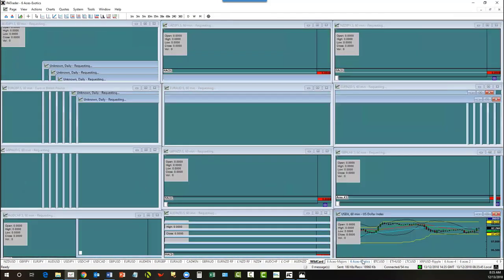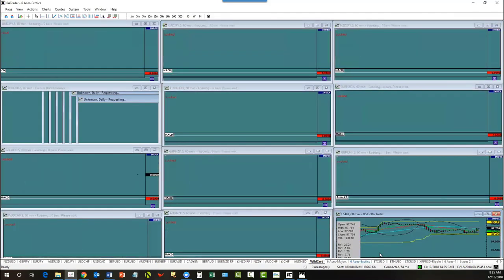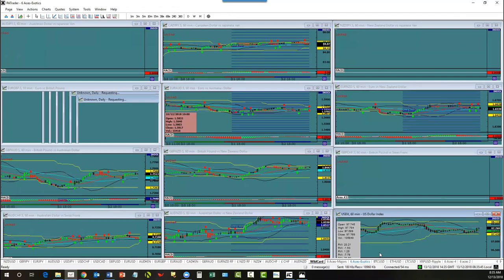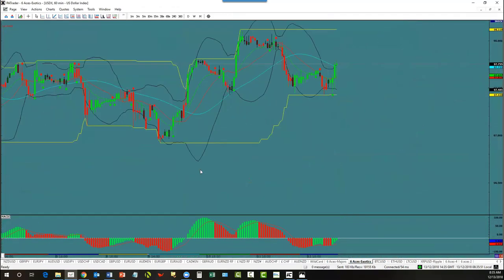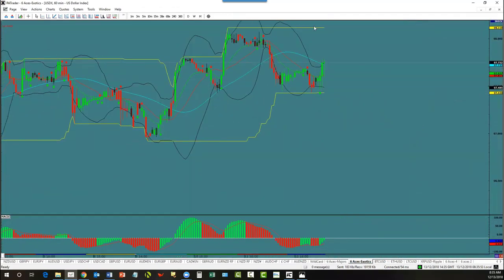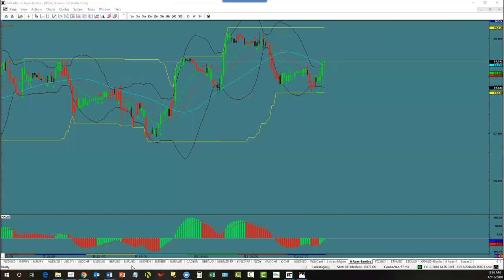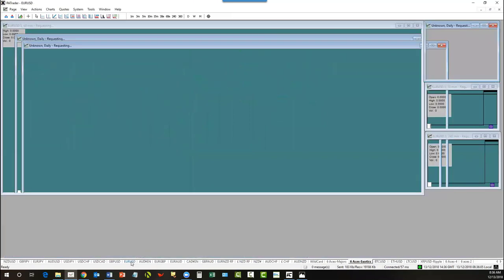Let's check what MACD says about the dollar index. MACD says you have convergence to the upside right now — they brought this down like this, so we're actually in convergence to the upside. So we're looking for dollar strength this morning. That would mean the Euro, the Pound, the Aussie, and the New Zealand to the downside.